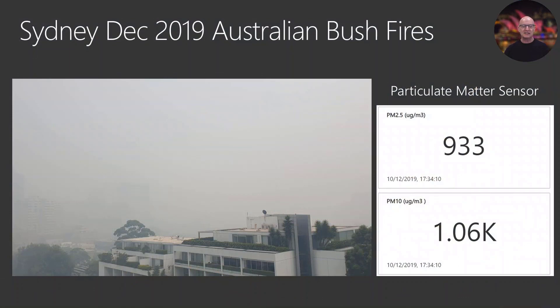But back in December 2019, the height of the Australian bushfire season, Sydney was blanketed in smoke.